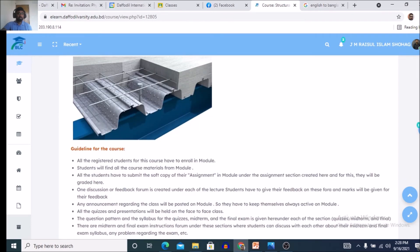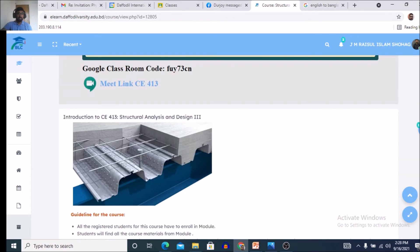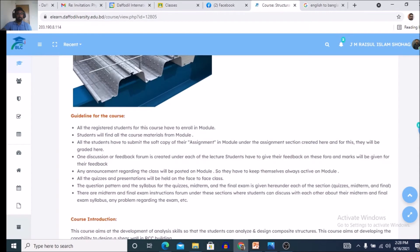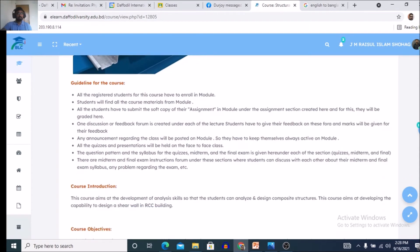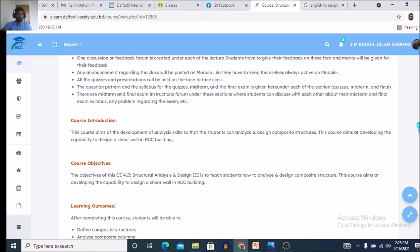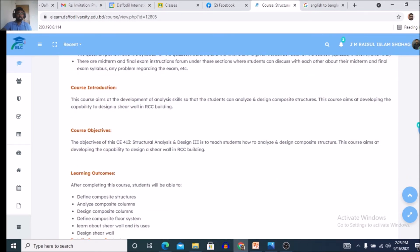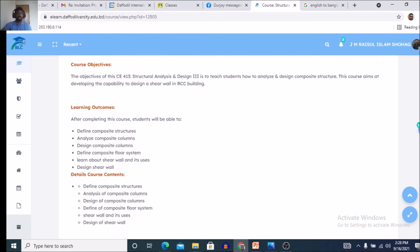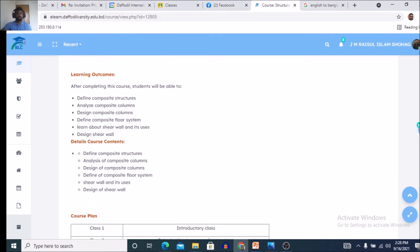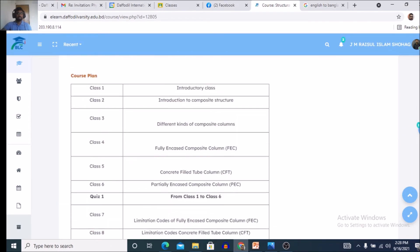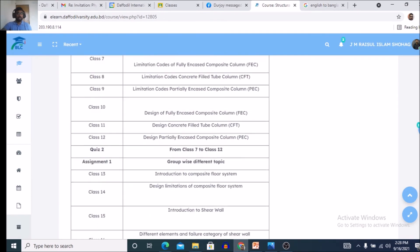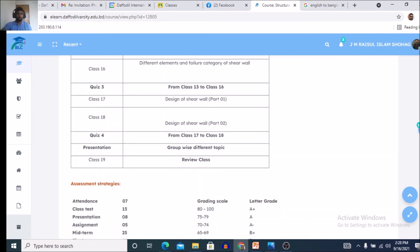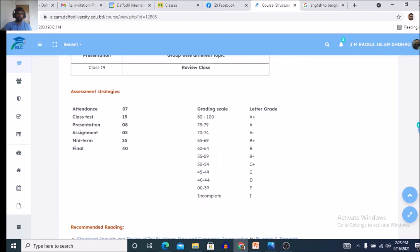And this is the introduction to CE413. Guideline for this course: course introduction, course objectives, learning outcomes, detailed course content, course plan, grading system,